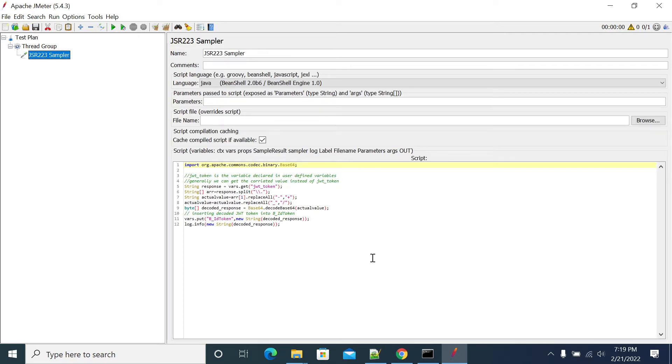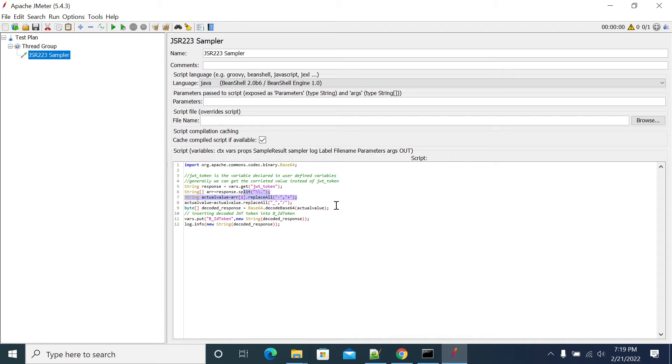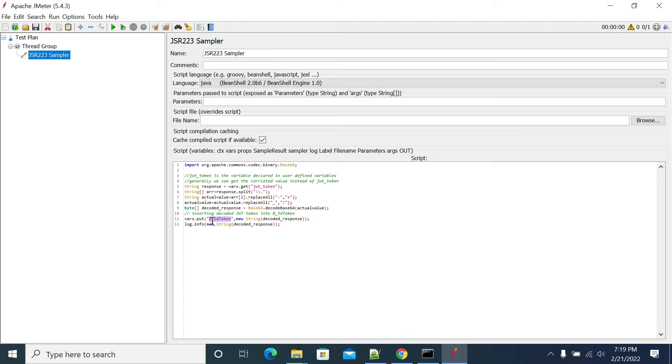This is the code which I'm using to decode my JWT token. From here I'm getting the variable to the JSR223 sampler variable response. Then I'm doing required validations and conversions here. Finally you will get the decoded value in line number nine, and that decoder value will be saved in B underscore ID token.